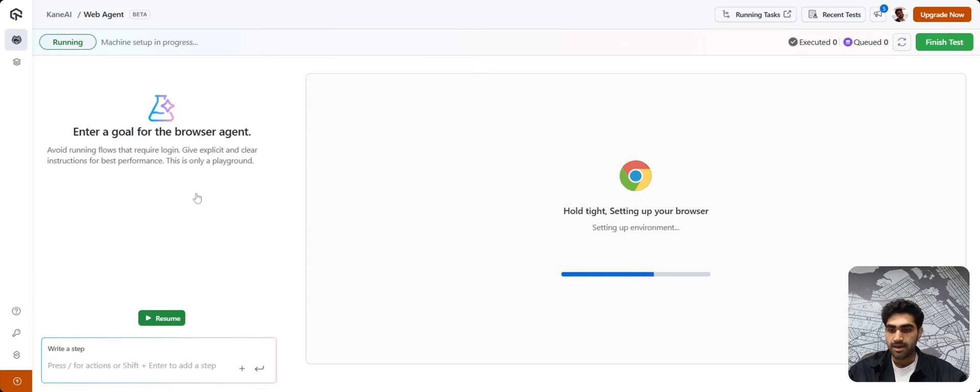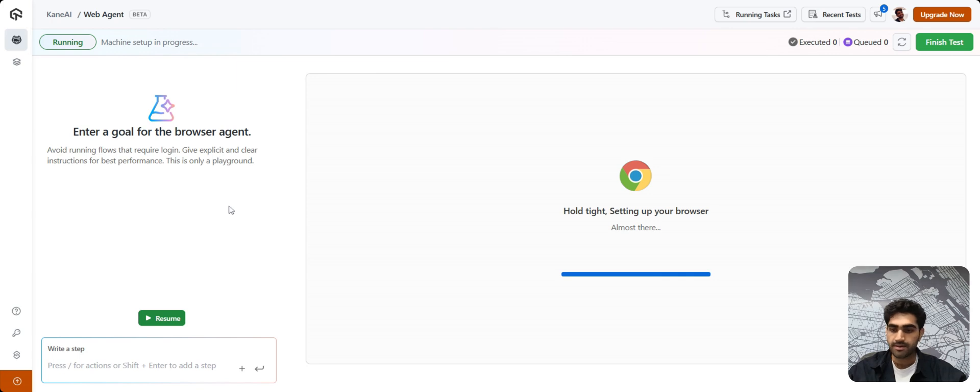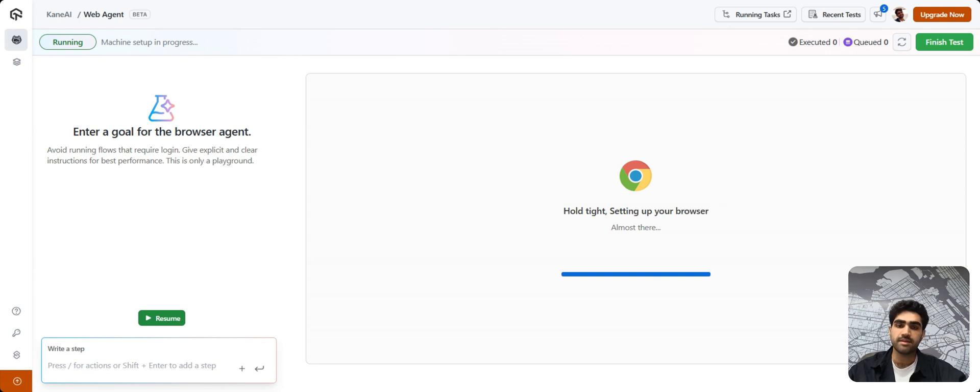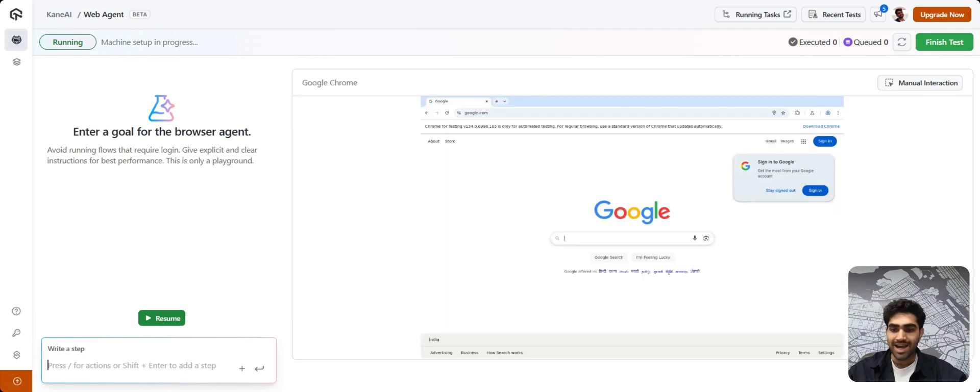As you can see, our browser agent is now firing up. So the beauty of KNAI is that it allows you to author test cases using natural language, which is as easy as conversing with your team.